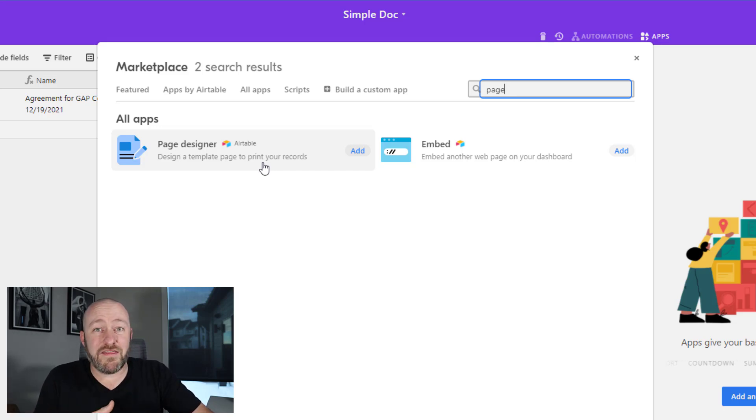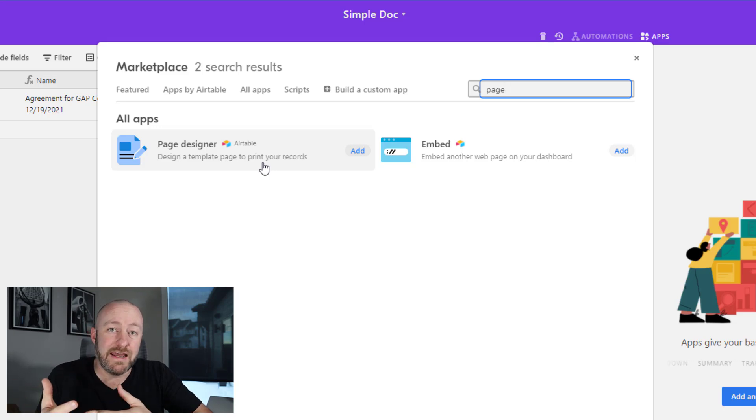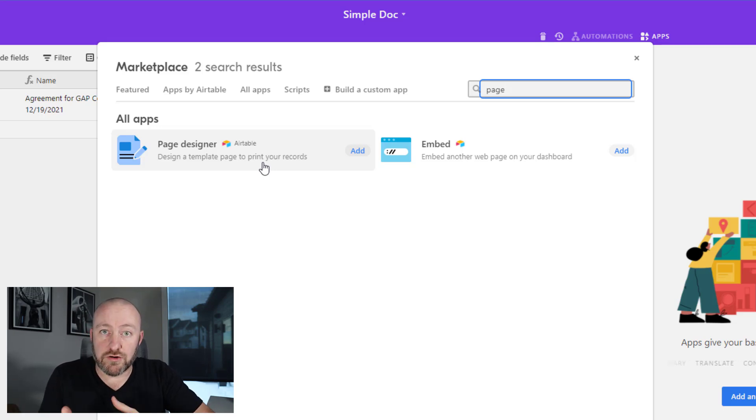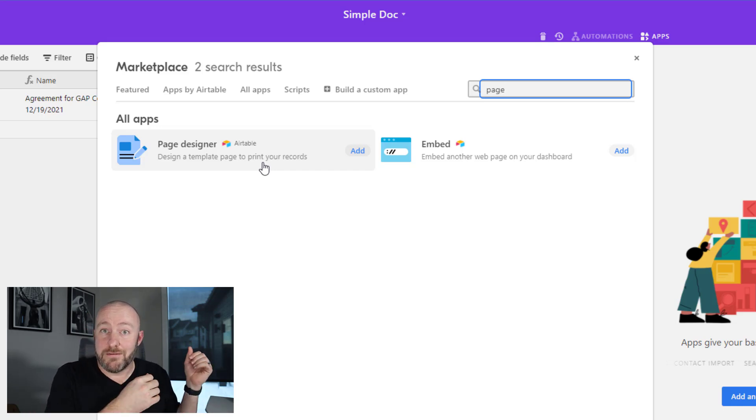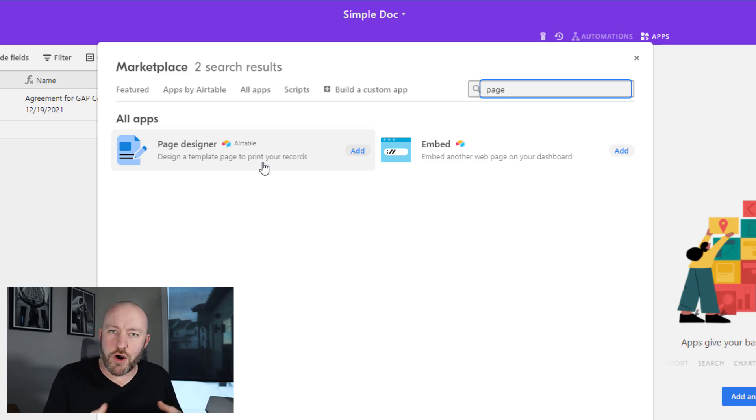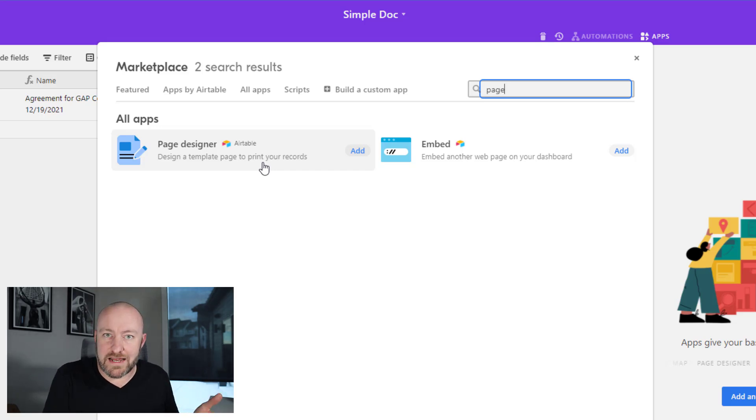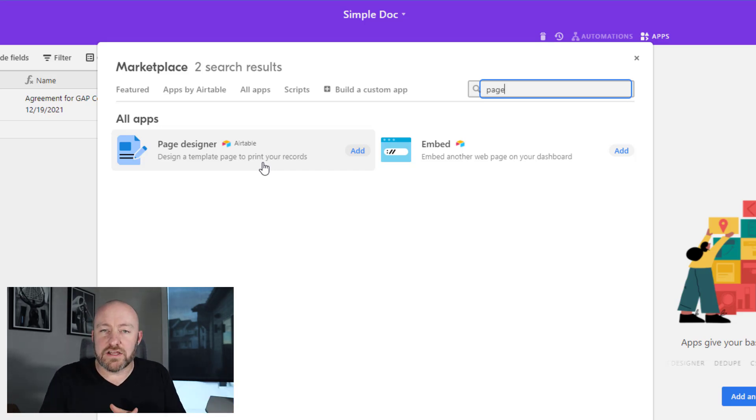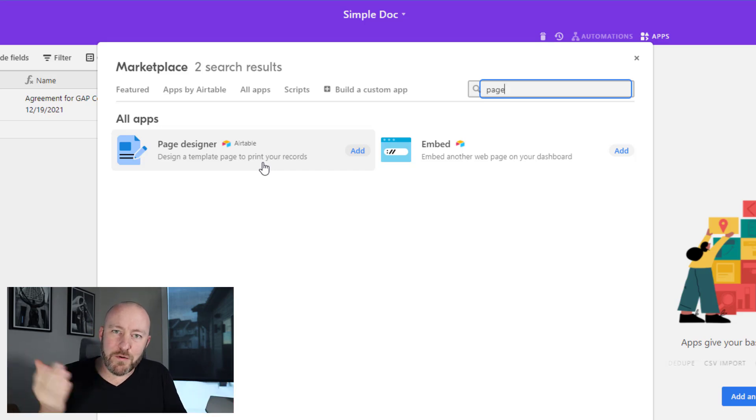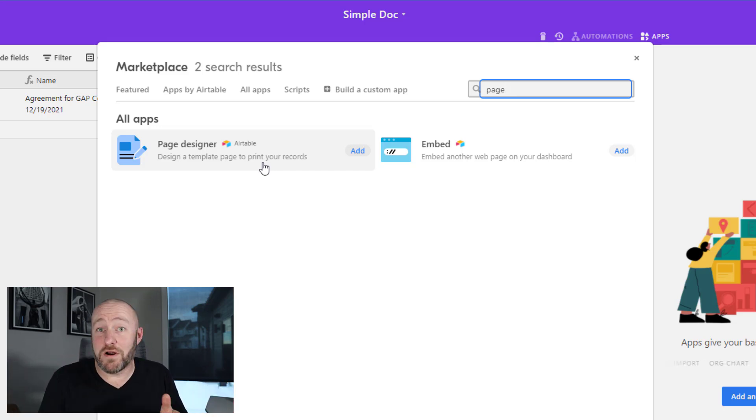The other thing that the page designer does not do, it doesn't automatically create your documents. So the page designer is great because it can put your document out there, but you then have to go into the app and tell it to print your document or save it as a PDF. And let's face it, this is the world of automation. We want it fast. We want it now, and we don't want to have to do it manually.